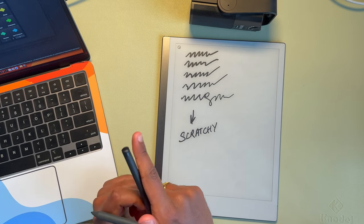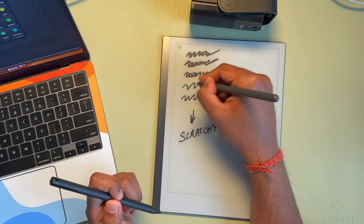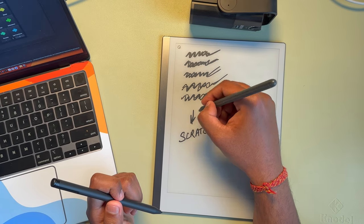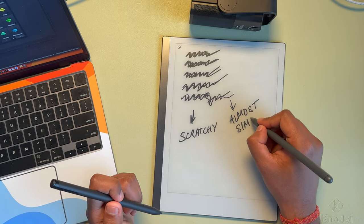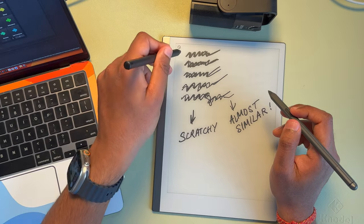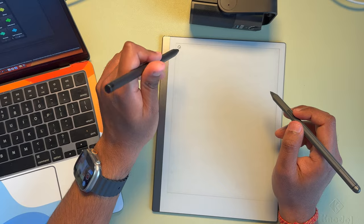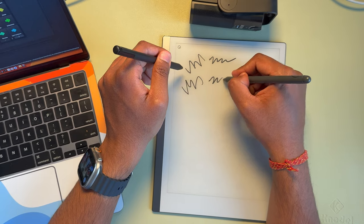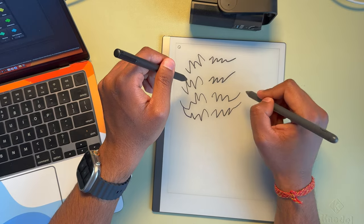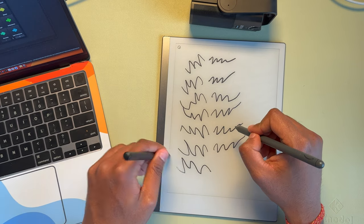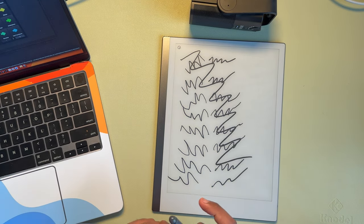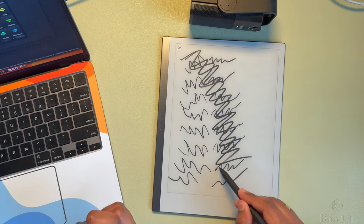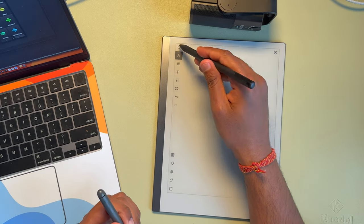Now let's swap it out with the Kindle Scribe. It's almost the same, in my opinion, when you put them side by side. Let's try again. So the sound and the feeling is almost the same. It's just similar for both of these pens.